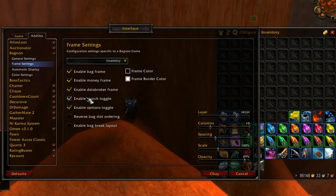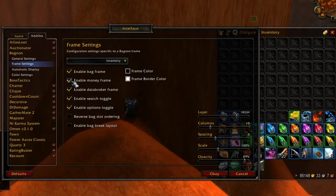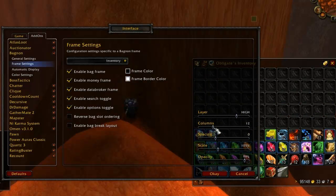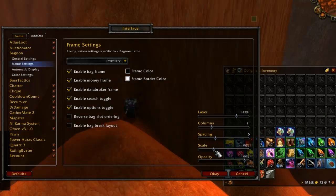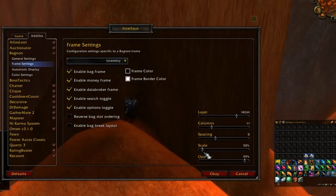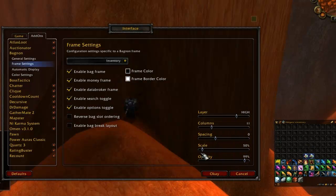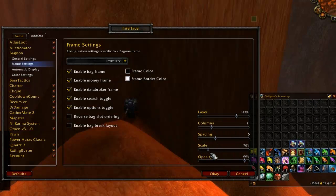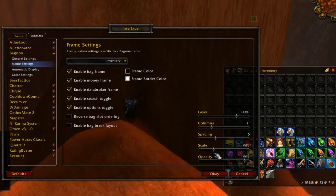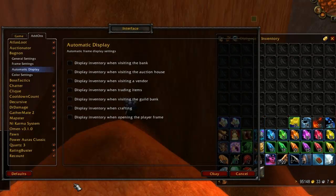The next option is frame settings and controls the general layout of your combined bag. Here you can enable and disable extra features that Bagnon adds, as well as select how many rows and columns Bagnon will use and how large the combined bag will be. Shrinking its size does give you more usable screen space, just keep in mind you don't want to make it so small that you can't easily recognize the items inside.